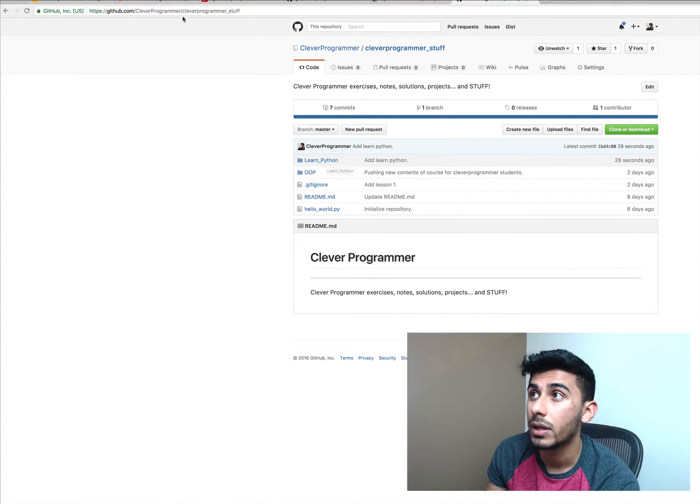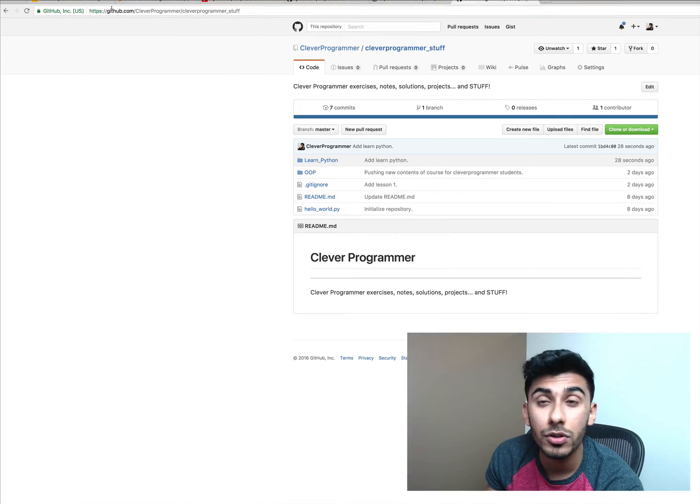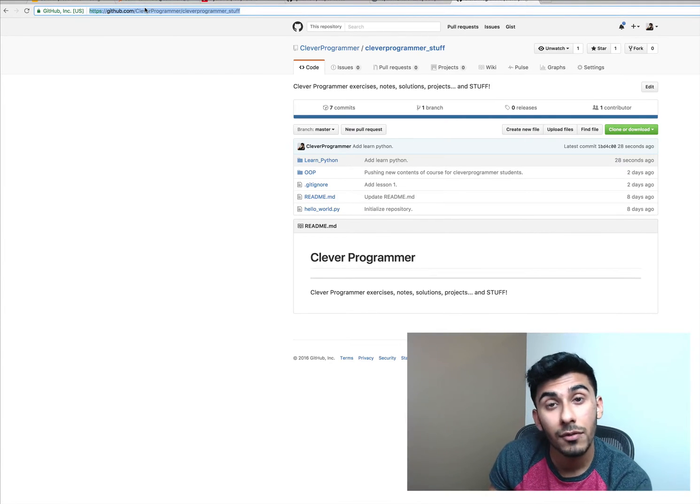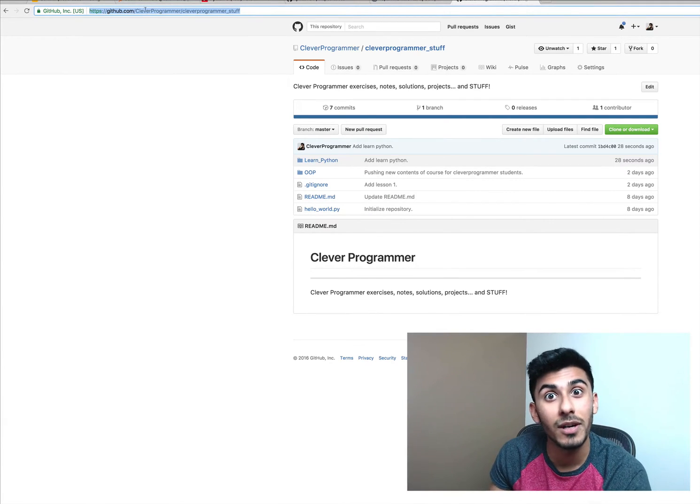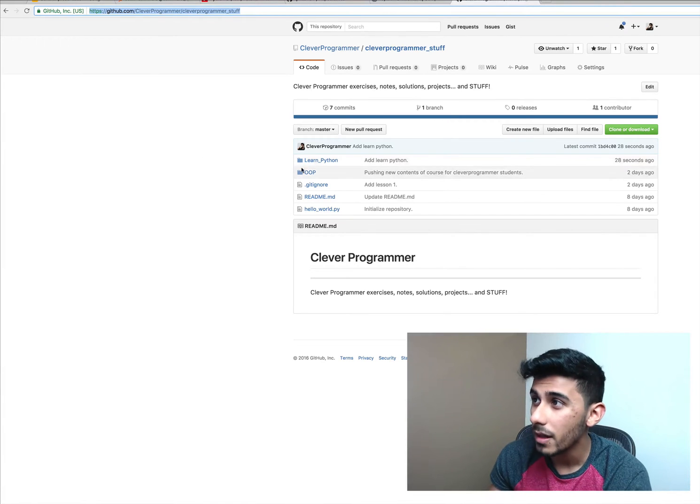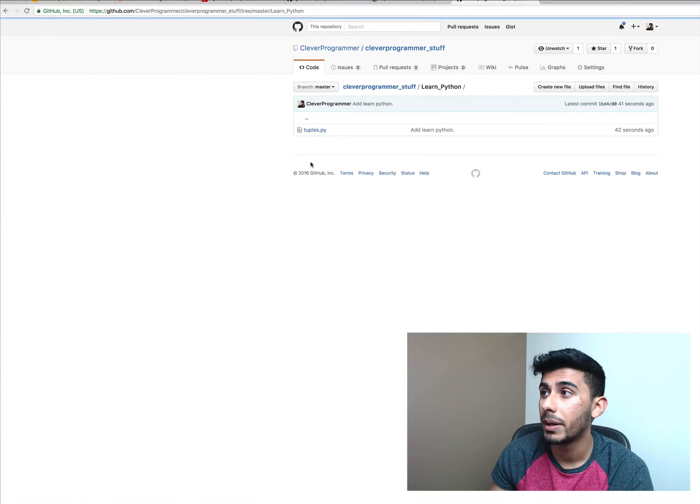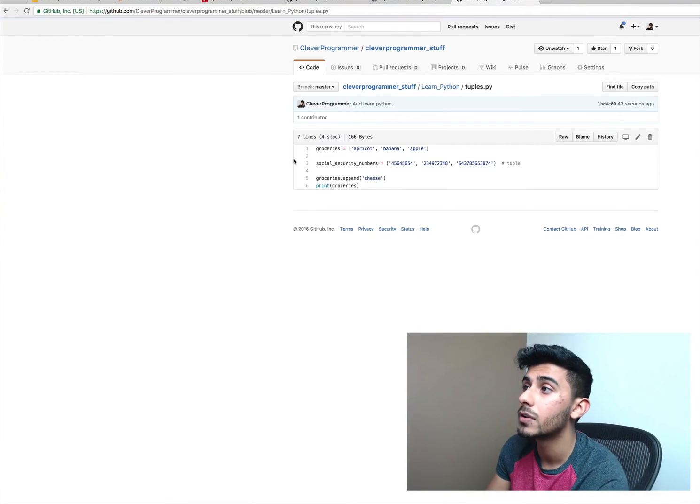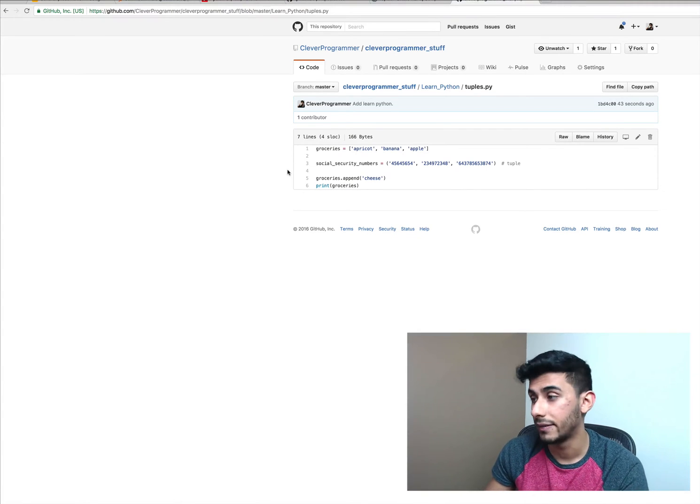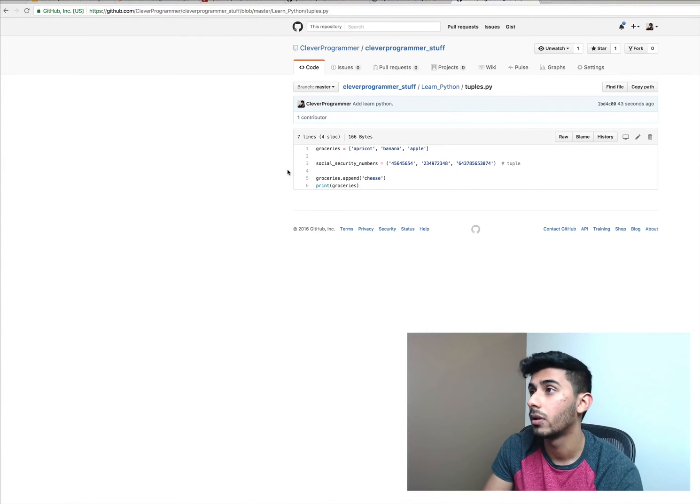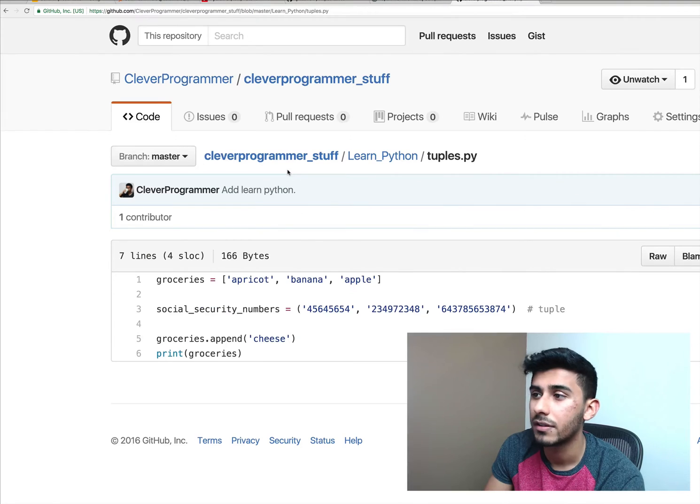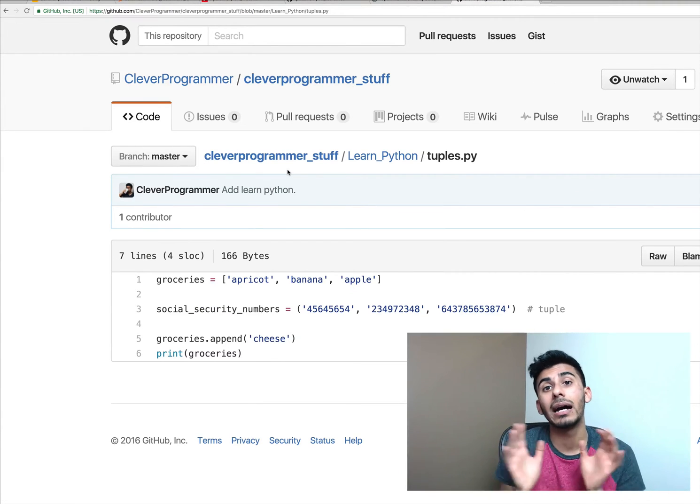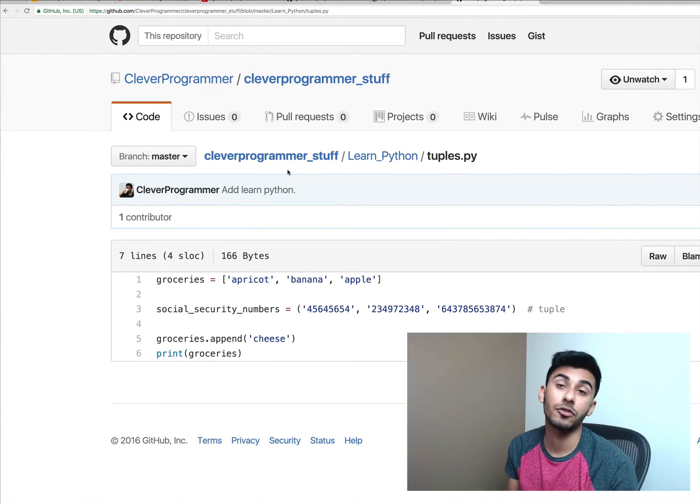Go to this repository right here and you will see learn python. There's the link if you want to go directly: github.com slash clever programmer slash clever programmer underscore stuff. Then you'll see something called learn python. Go in there, click tuples, and you can actually see the code right there. Let me make it a little bit bigger so you guys can see it better. This is where I will try to add the code for you guys from here on out.